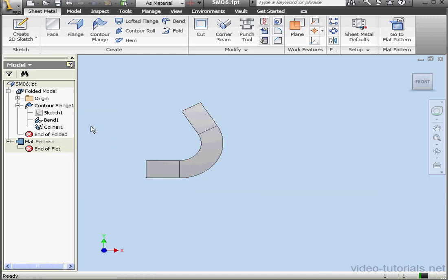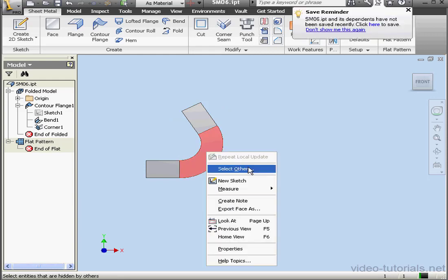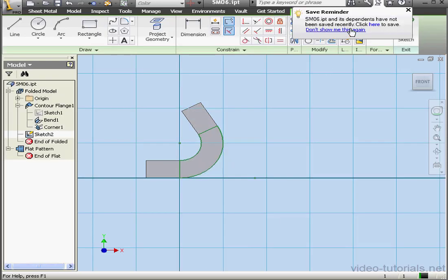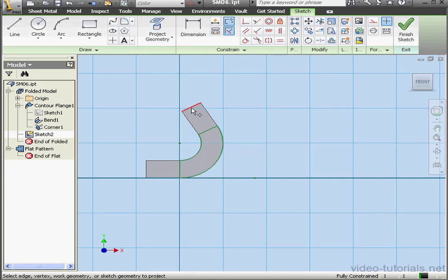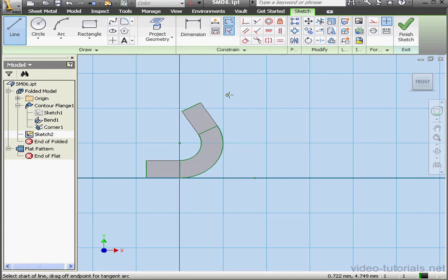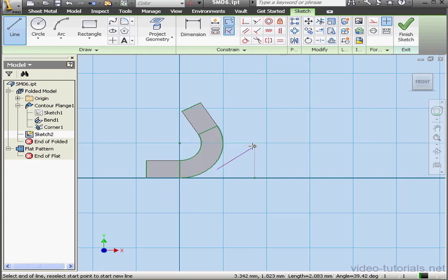Now let's right-click and hide Sketch 1. I'm going to create a new sketch now. New sketch, project geometry, this edge, and this edge. Activate the Line tool. And let's create two lines here.